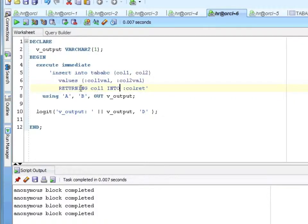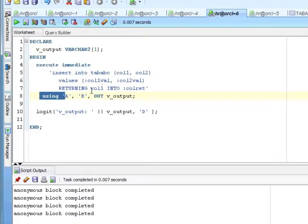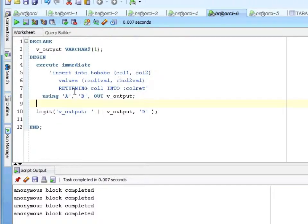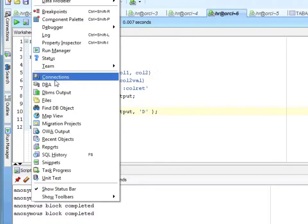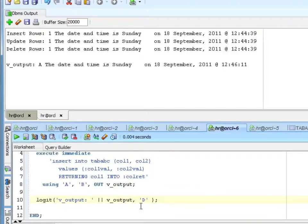To do that in regular SQL — this is a return into a bind variable. I'm saying use A, and this is positional: A, B is the two values, and my out mode is v_output. So this runs the insert, inserts A and B into the columns, and returns A into my v_output. Let's take a look at that. v_output is A — so that worked.